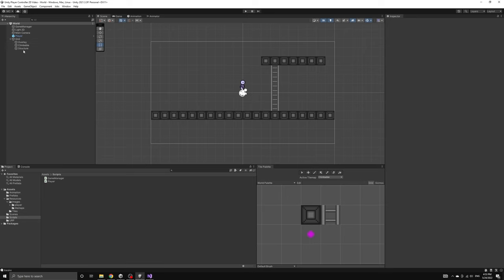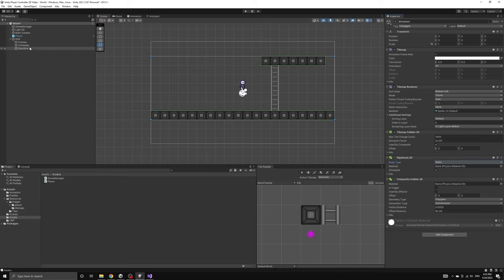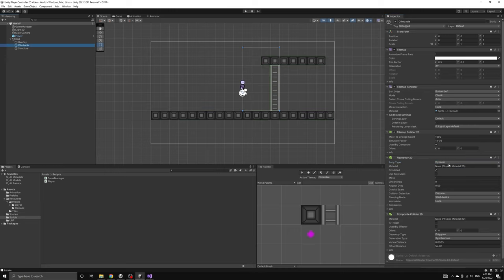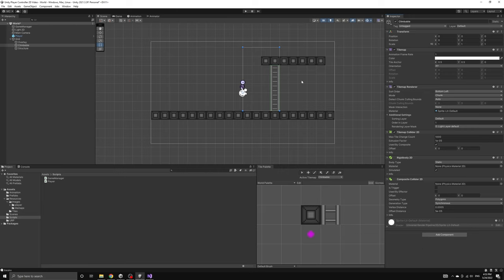If we look under the rigid body for each tile map, we can find the body type options. If we set both the structure and the climbable tile maps to static, this will fix our problem.